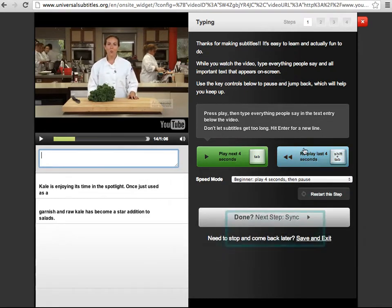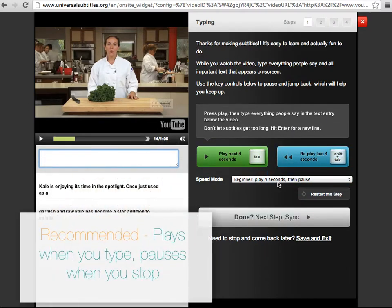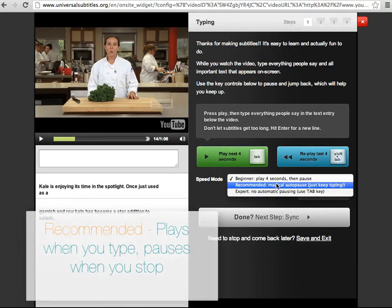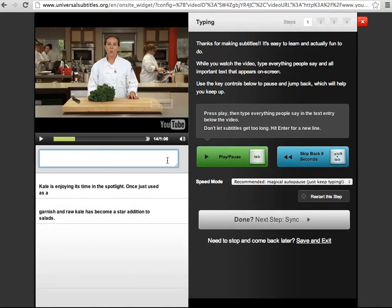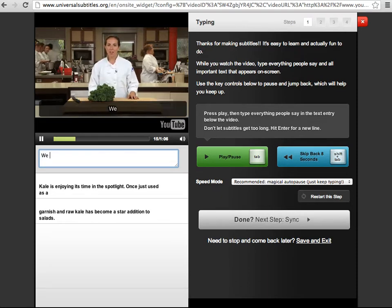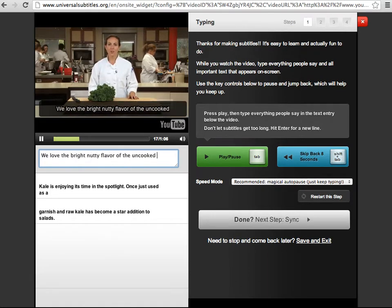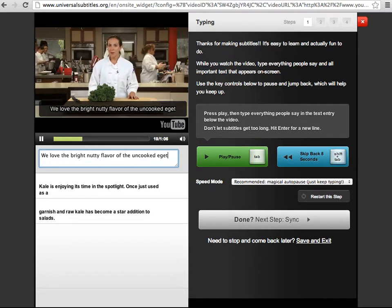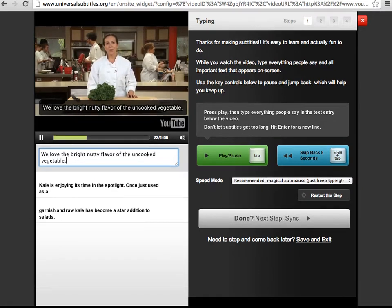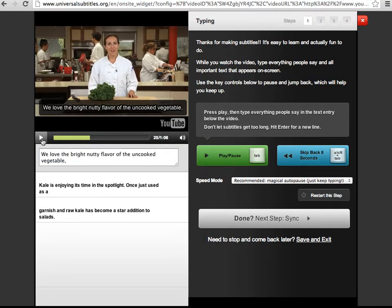Or just click this blue button. Recommended mode will pause and play the video as you type. If I start typing here, the video will play. When I stop, the video also stops.